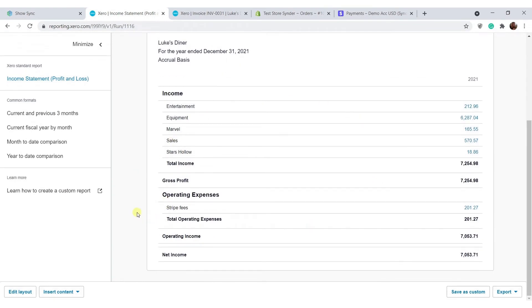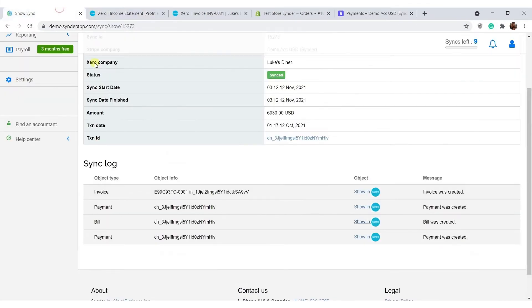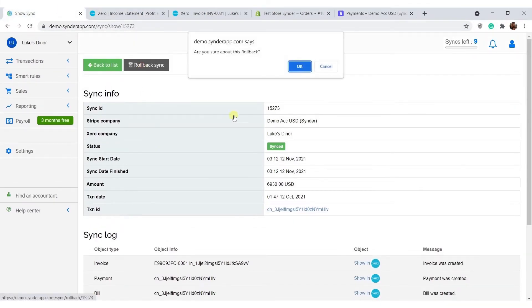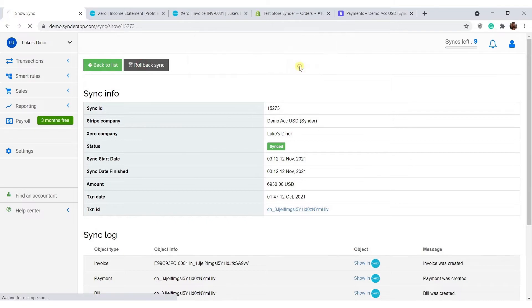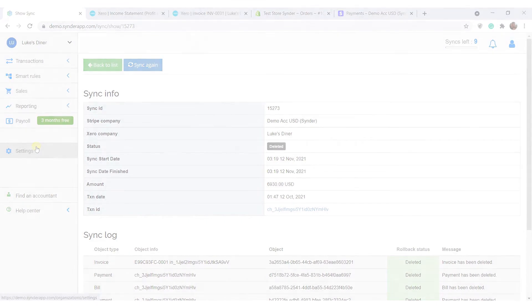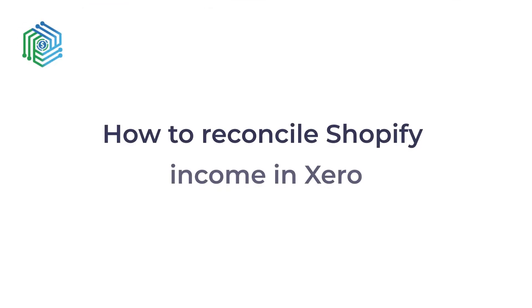If you notice that some details about your transactions were not recorded correctly, you can easily fix this by going back to Cinder and clicking the rollback sync button. This will make sure your transaction is deleted from the books and you can go to settings, change them to your liking, and sync the transaction again for the correct results.